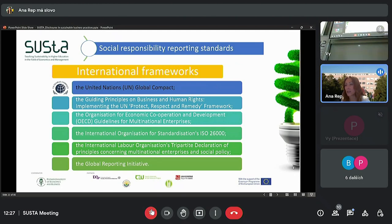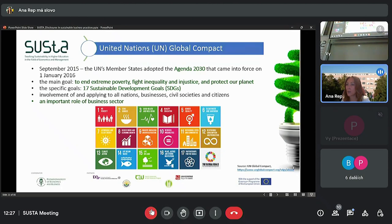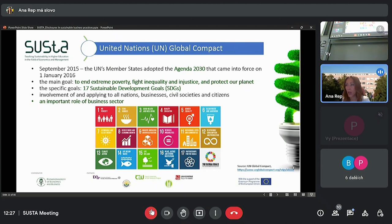Let's start with the first one: the UN Global Compact standards. In September 2015, all 193 member states of the United Nations adopted a plan that lays out a path to end extreme poverty, fight inequality and injustice, and protect our planet. This path is written in the Agenda 2030, which came into force on 1st January 2016, and it comprises the 17 Sustainable Development Goals, or SDGs.